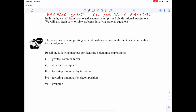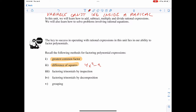Recalling methods for factoring polynomial expressions: our first step should always be the greatest common factor if possible. We can also use difference of squares — if we have two perfect squares like four x squared minus nine that are subtracted, we take the square root of the first plus the square root of the second, times the square root of the first minus the square root of the second.